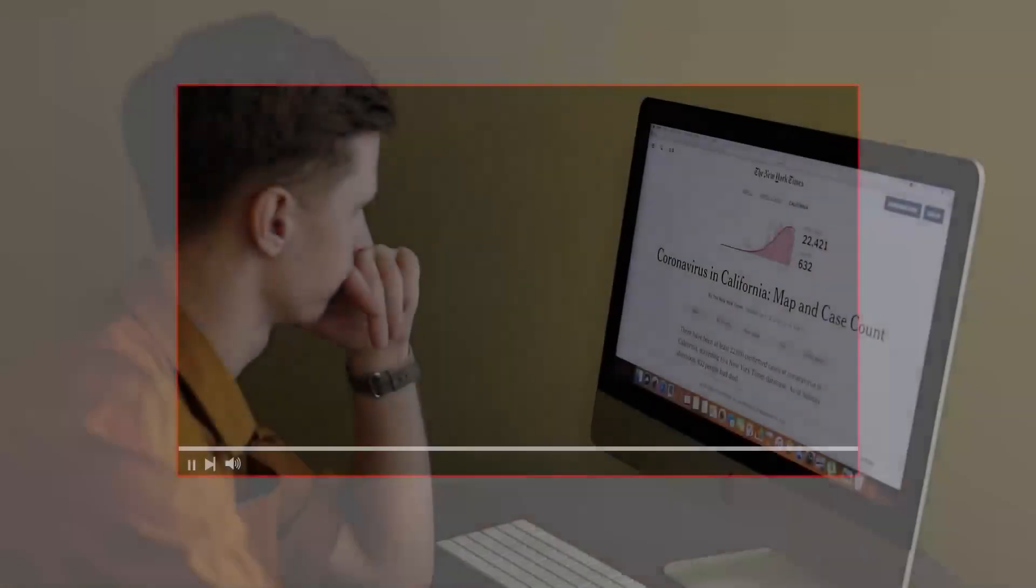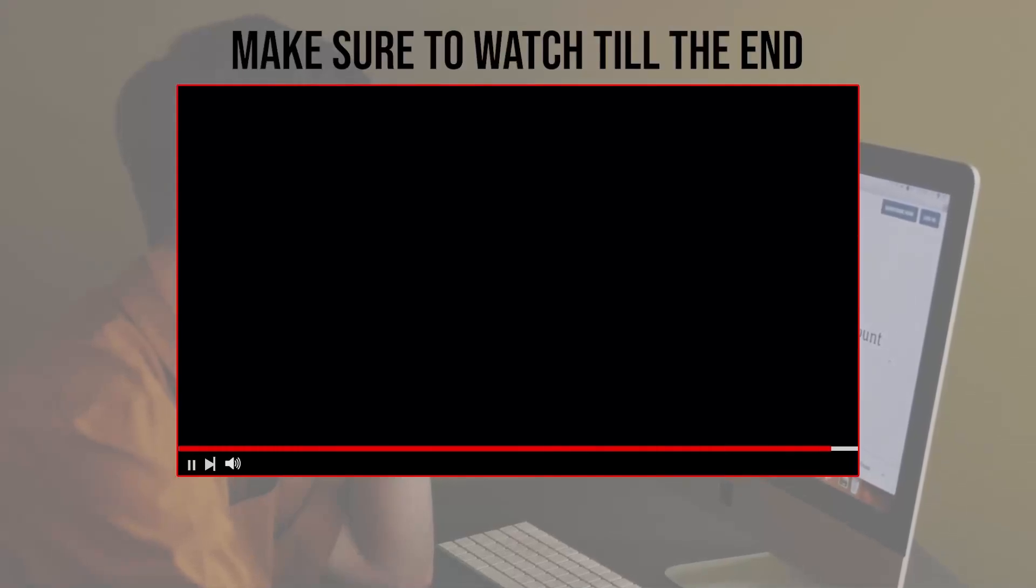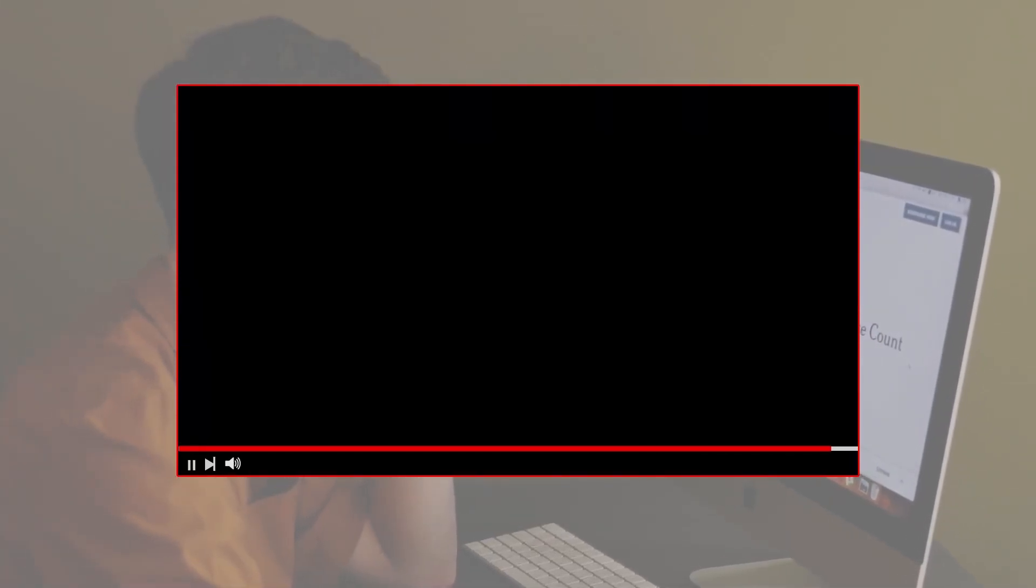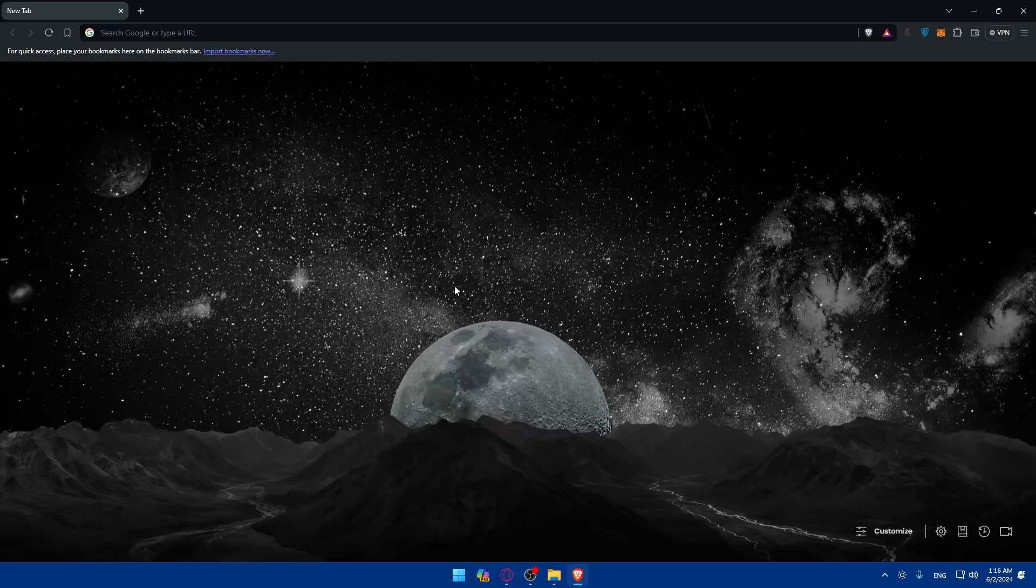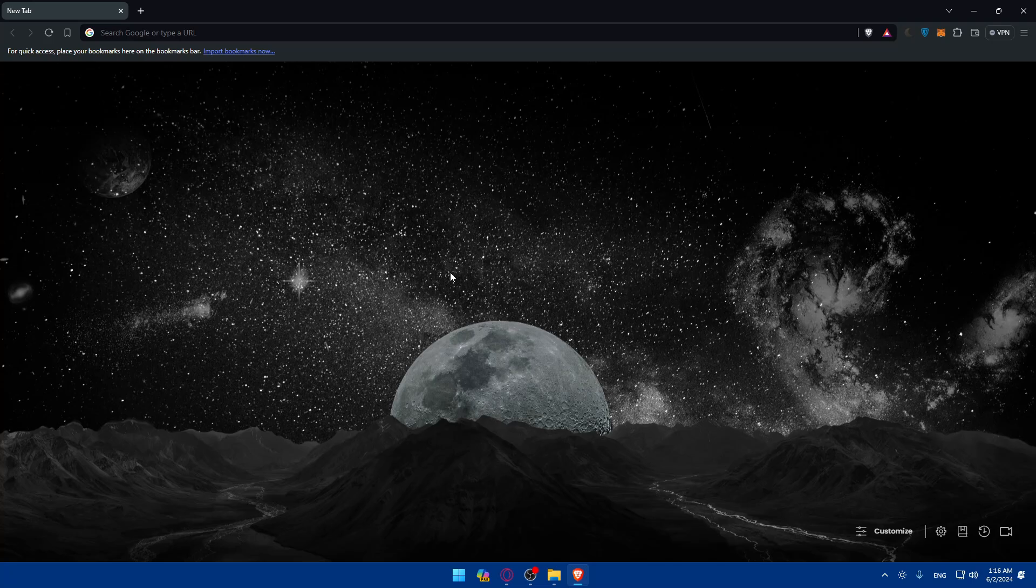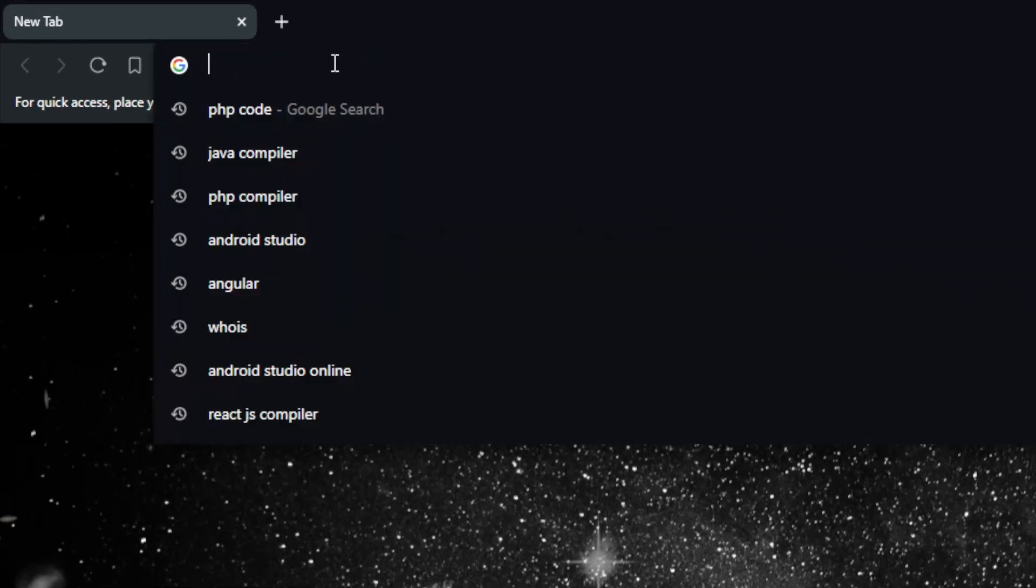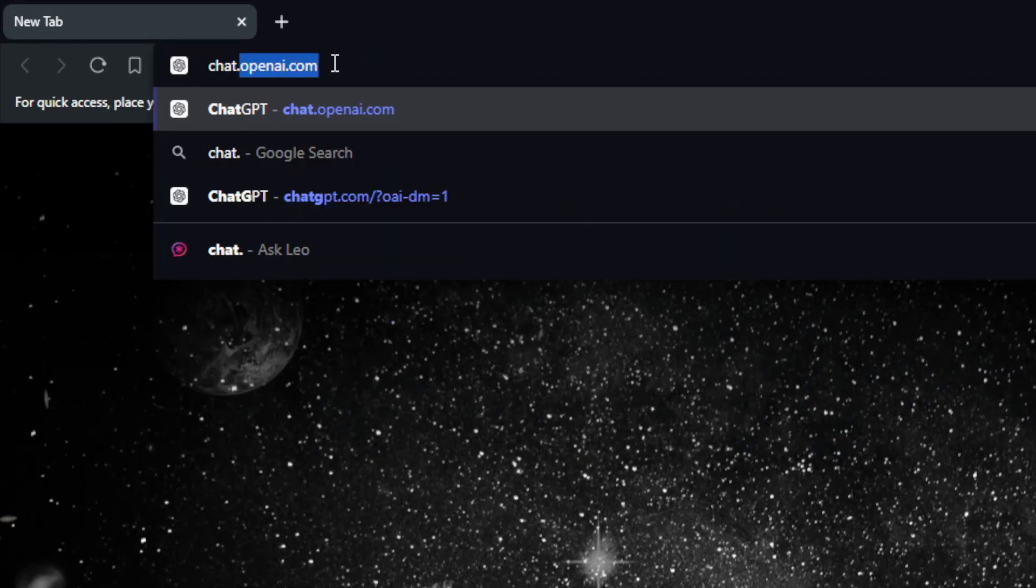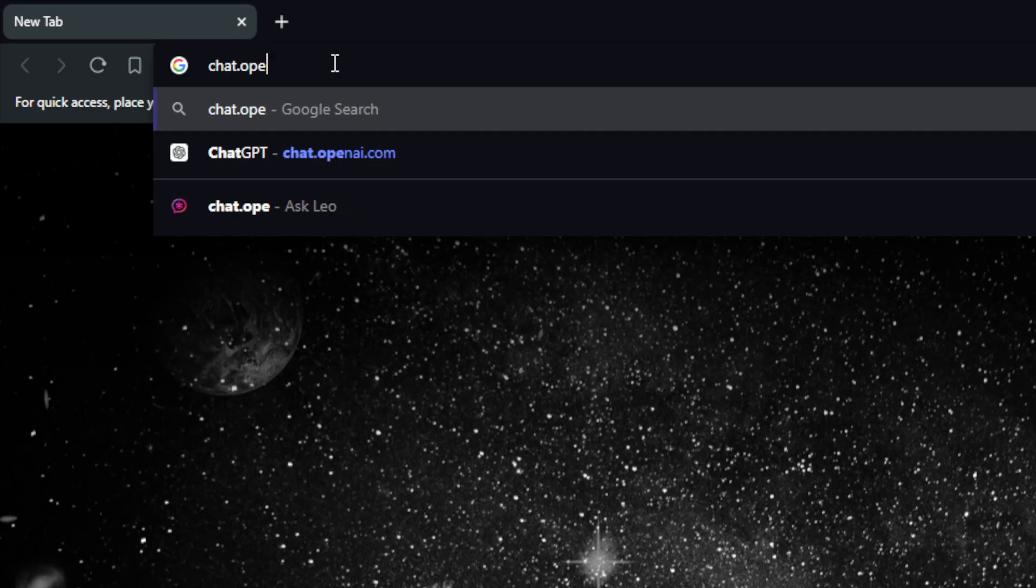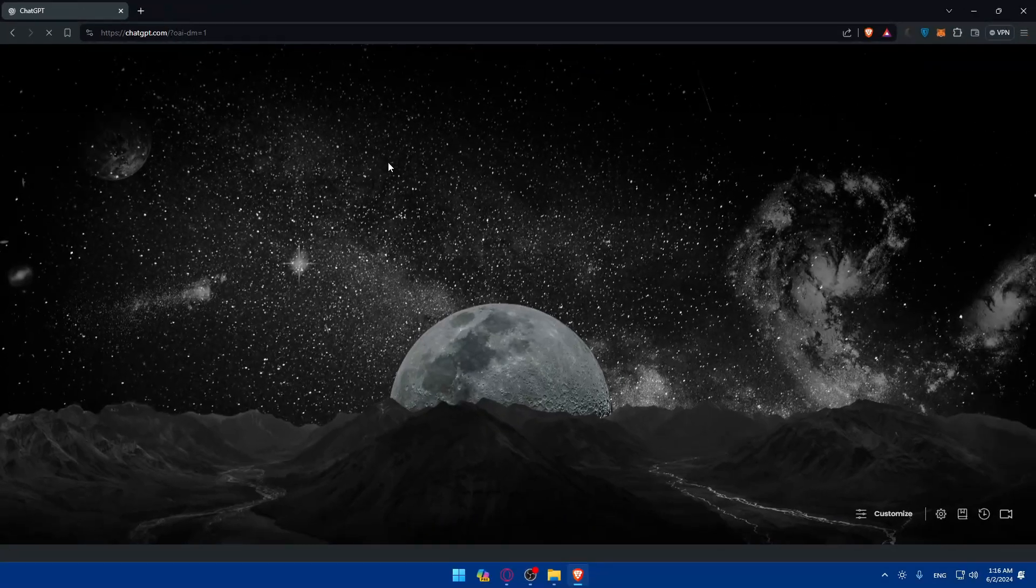Before we start with this video, make sure to watch from now till the end so you have the full experience. First you'll need to open a browser. For me here I'm using Brave, you can use whatever you want. For beginners, the best thing is to have ChatGPT with you all the way. Open a new tab, type chat.openai.com and hit enter.